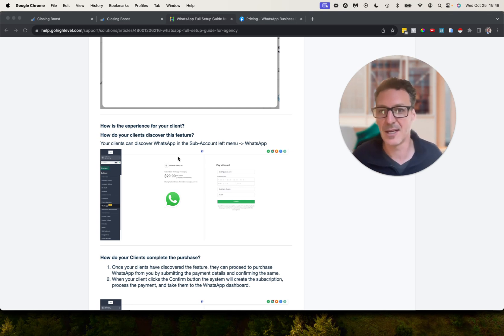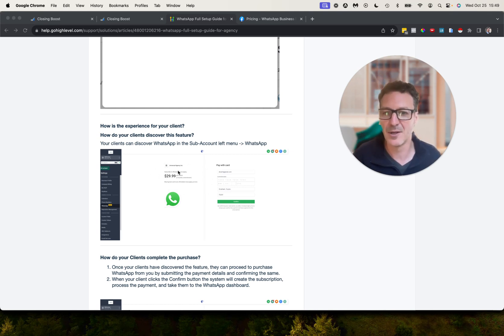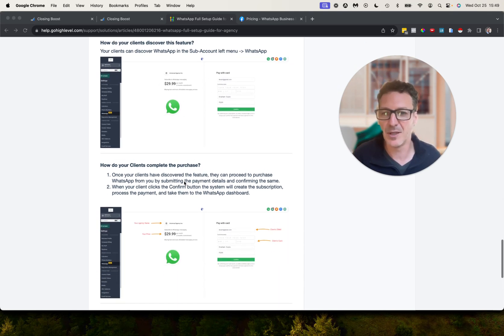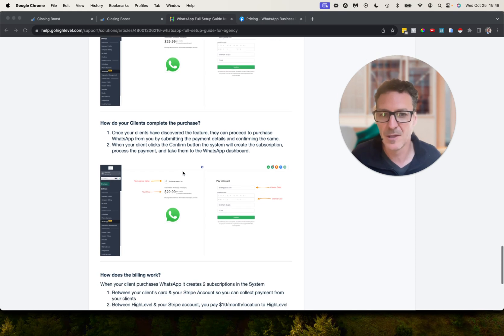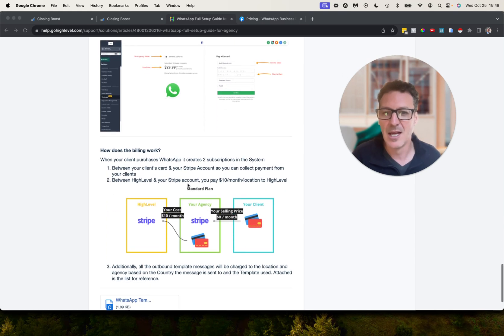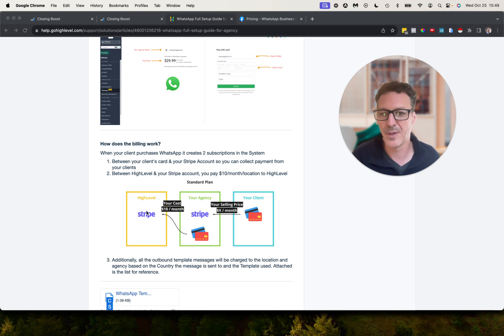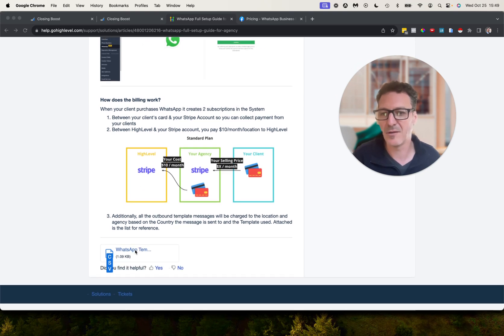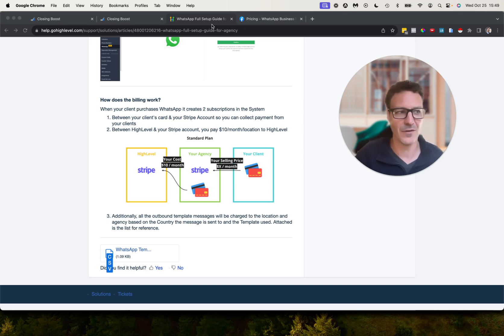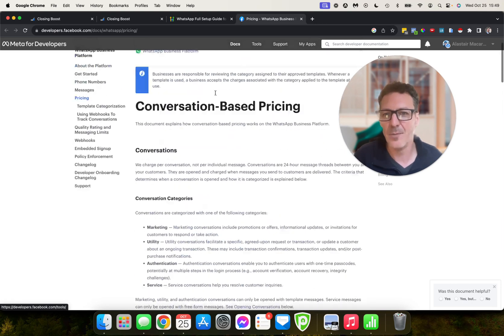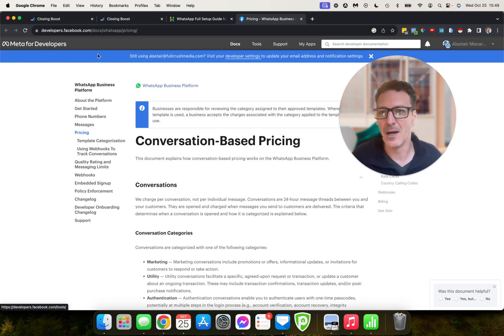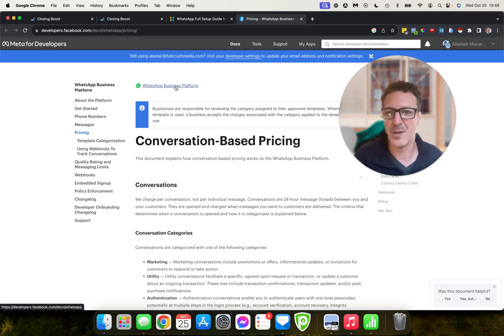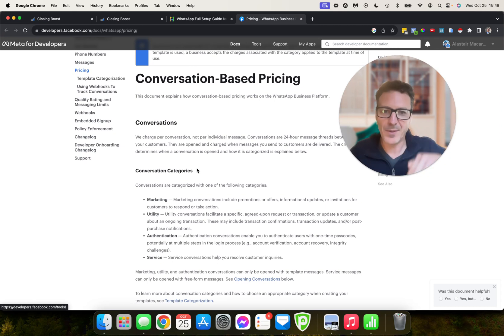WhatsApp. Now the experience for the clients: we talked about this first bit, they can complete the purchase, they just enter their information. And we talked about how the billing works—client pays you, client here pays you, you pay HighLevel. And then there's a CSV here, you click it, it downloads a CSV and it's got some up-to-date prices for different countries on what they're at.